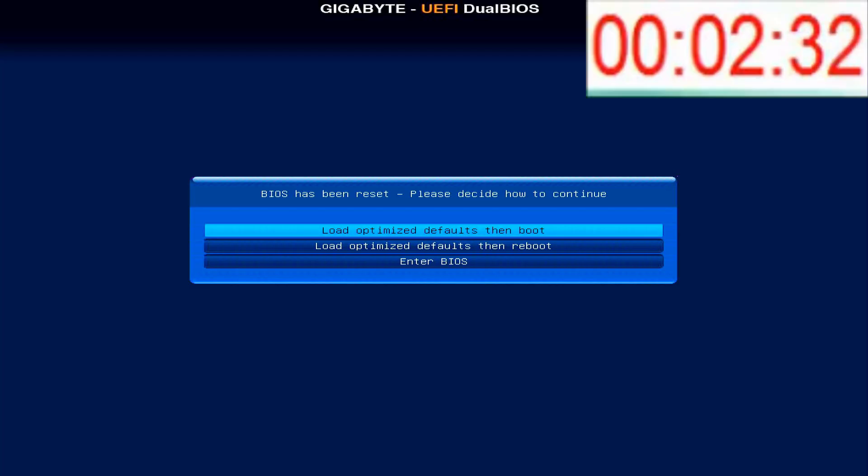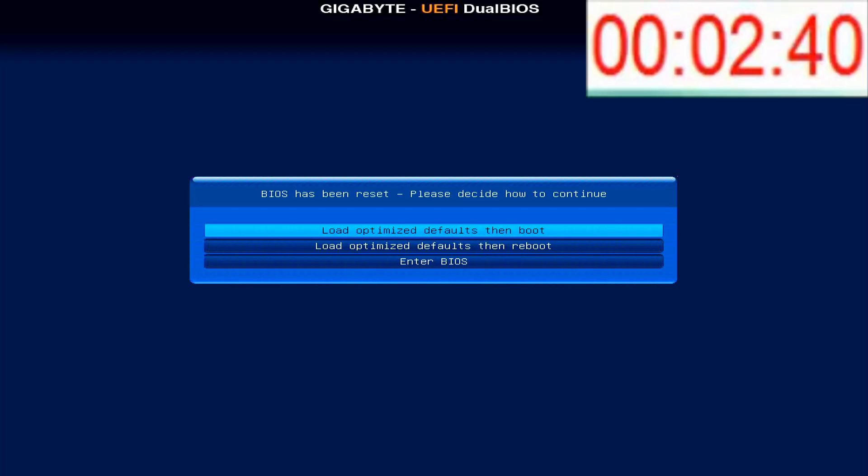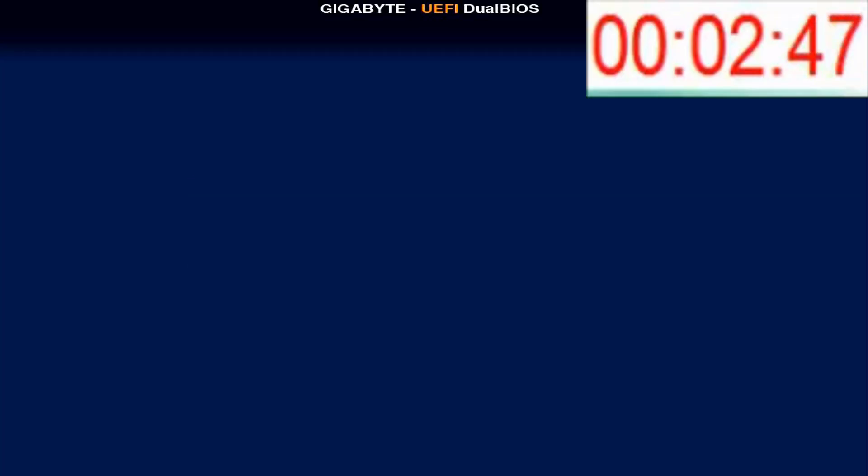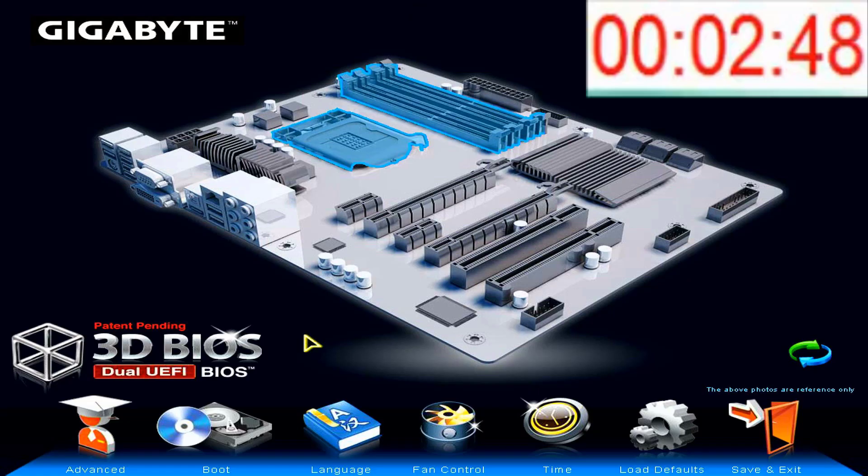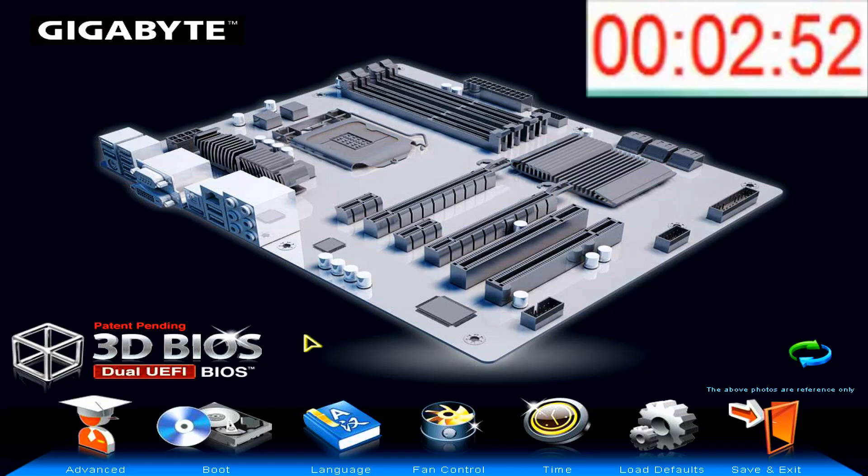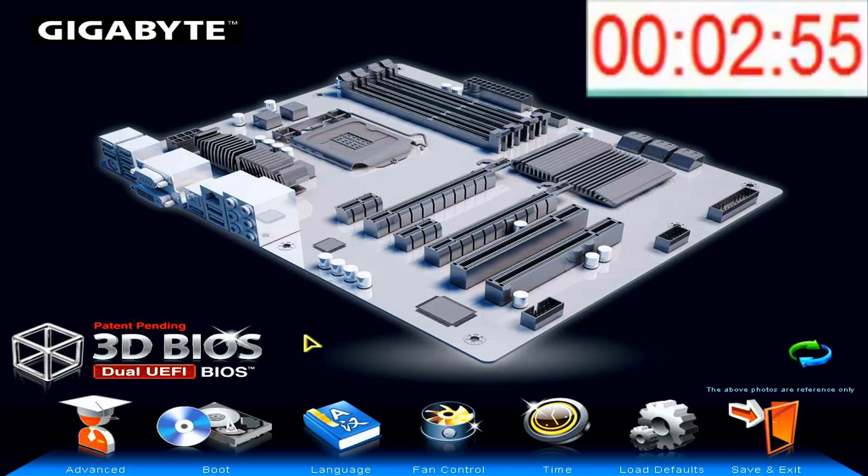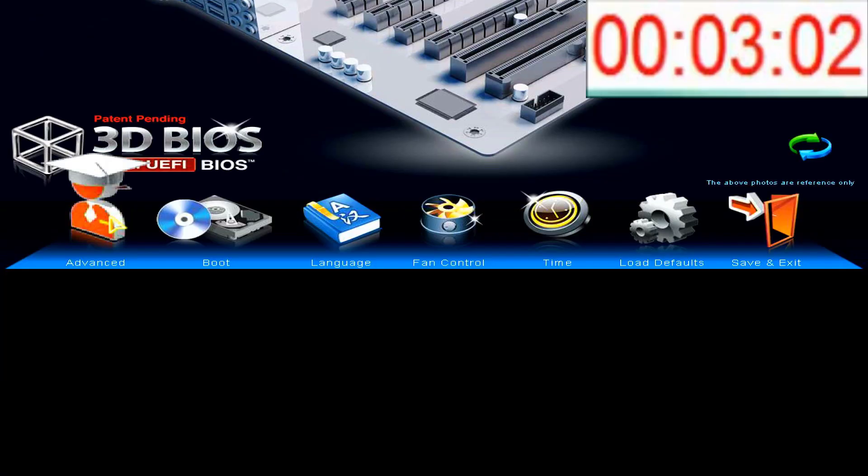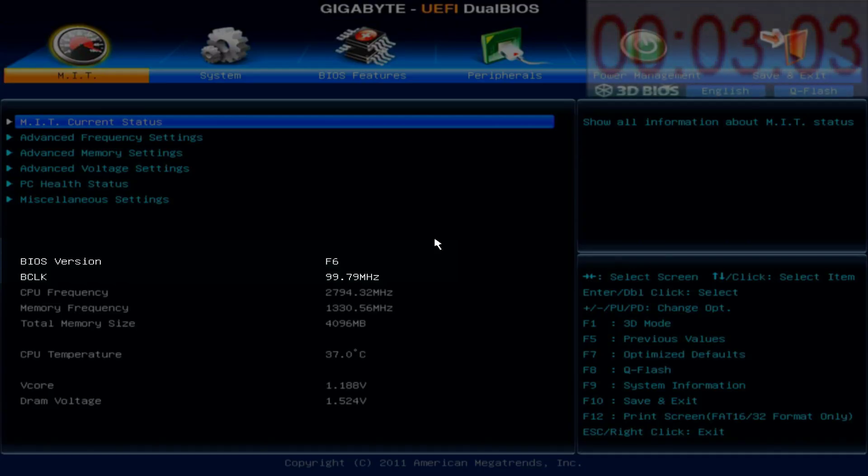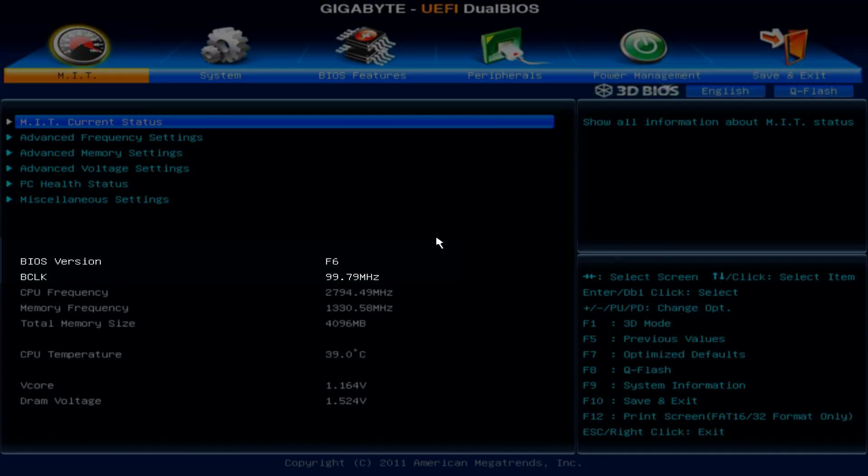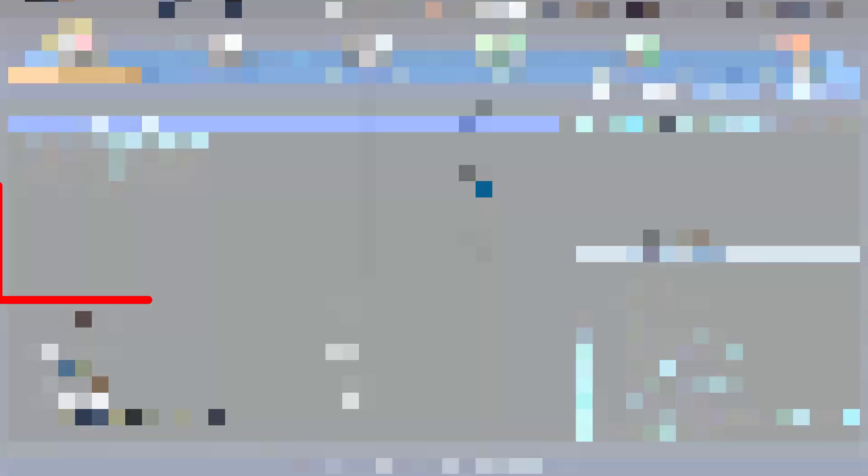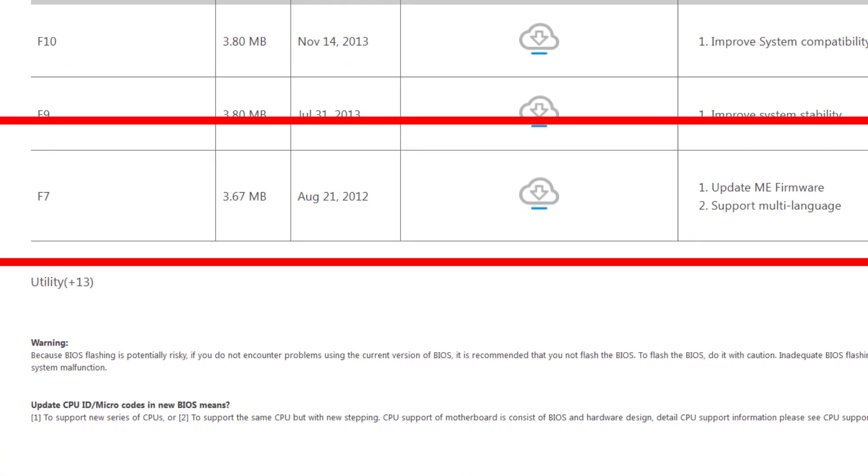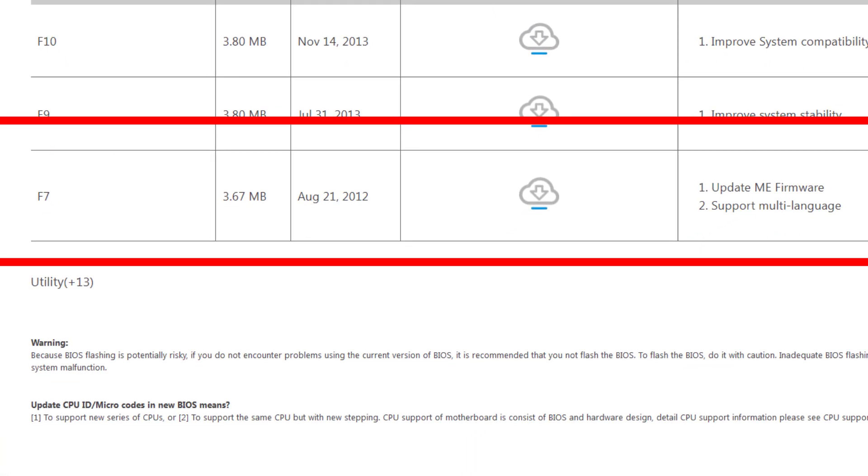Here I have three options: load optimized defaults then boot, load optimized defaults then reboot, or enter the BIOS setup. I'm curious which version was restored, so I'm going to enter the BIOS settings. The restored version is F6. This version is no longer available on the motherboard's official website, where the earliest downloadable version is F7.